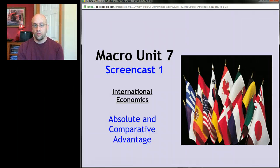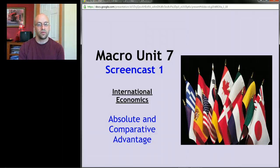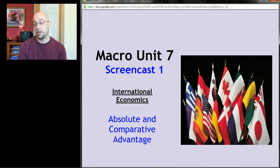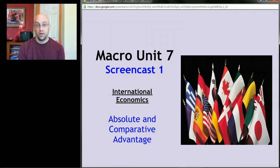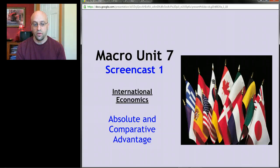Good morning, afternoon, or evening. Welcome to macro unit number seven, our last unit in macroeconomics. This one's about international economics — we're going to get a taste of some of the linkages between our economy and other economies. You can take entire courses or get a PhD in this, but we're going to focus on what the AP exam focuses on: five discrete topics divided into five screencasts.